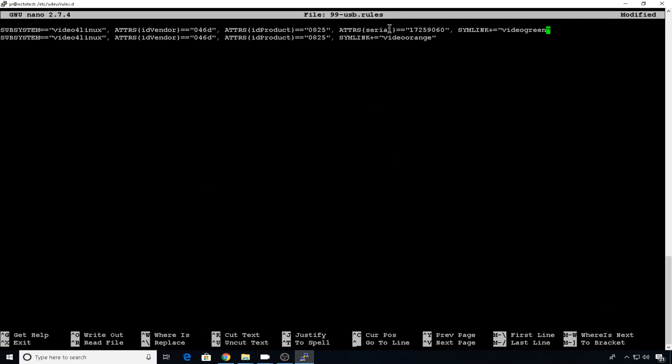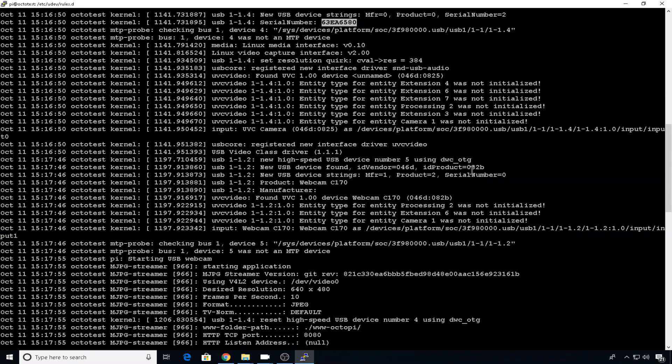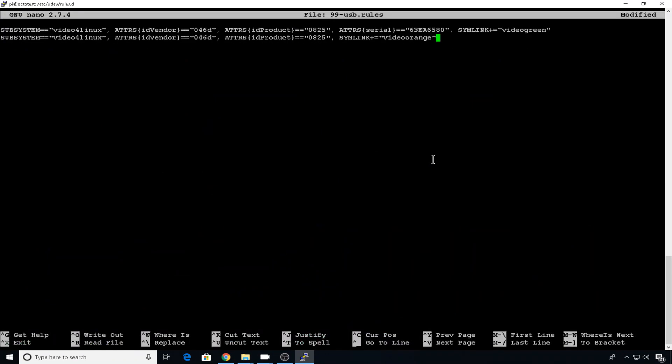So using the attributes serial all lowercase, we can paste in our serial number. Now onto the 170 that doesn't have a serial number. So here's our info for our 170. It's 46D 82B. So let's correct that.